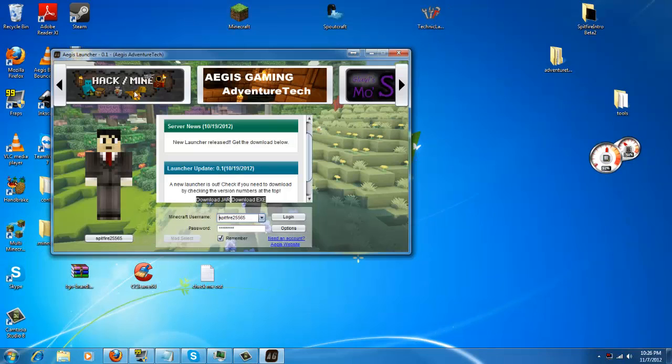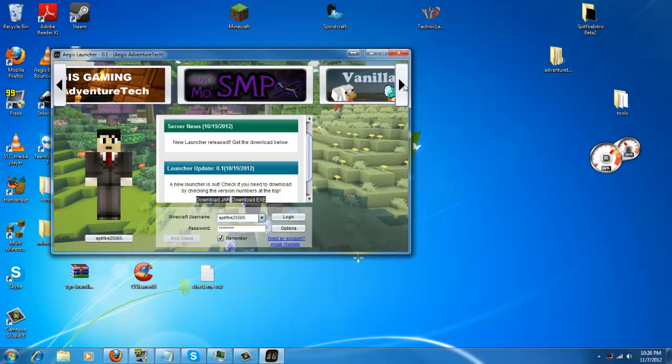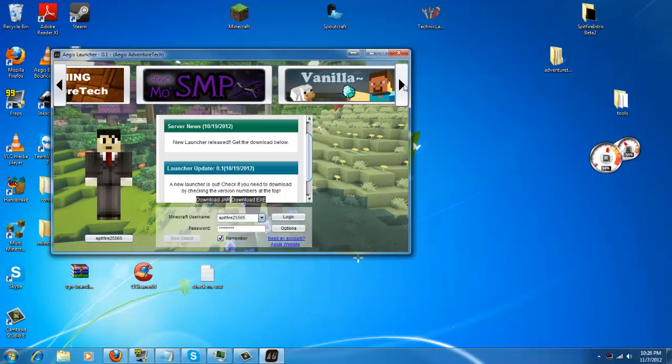Now, as you can see, this does come with Hack Slash Mine, Adventure Tech, Moe SMP, and Vanilla. More mod packs may be coming to this launcher very soon.